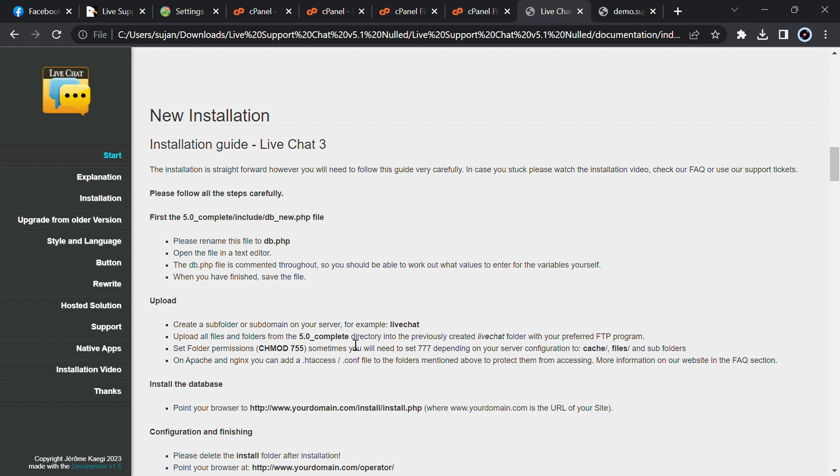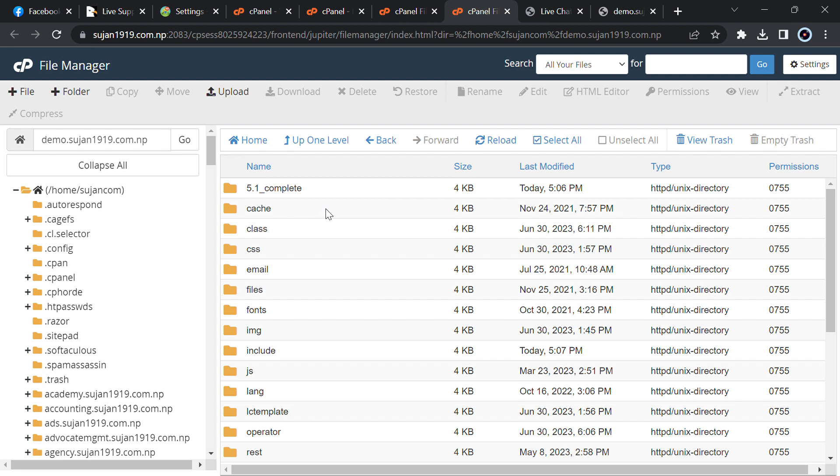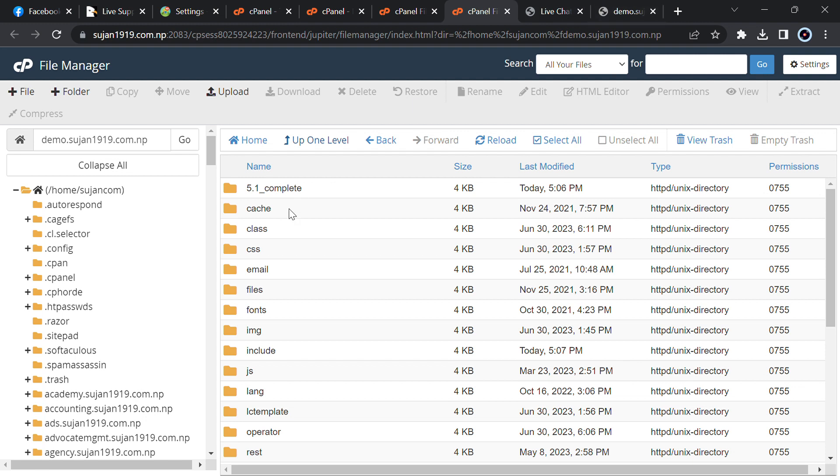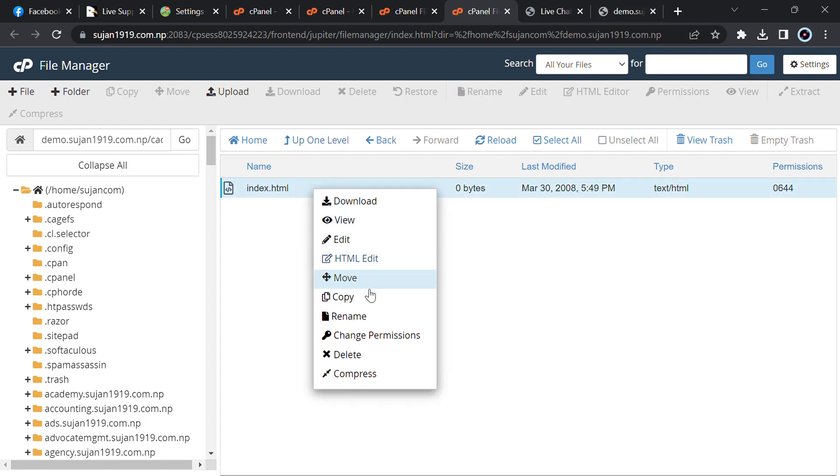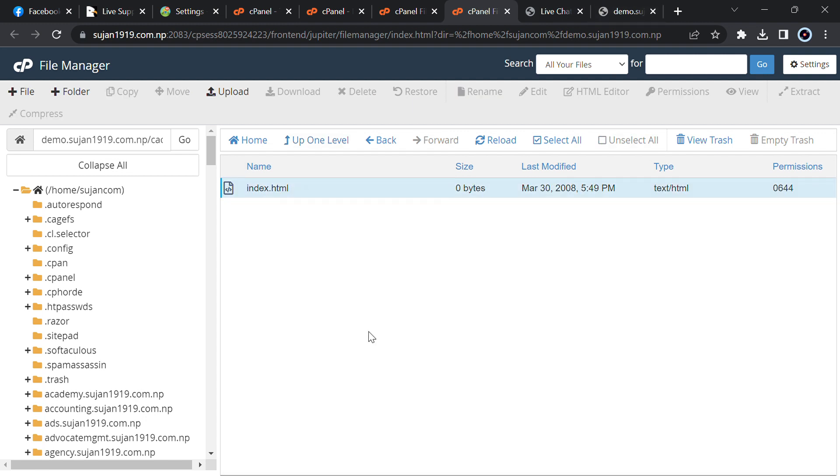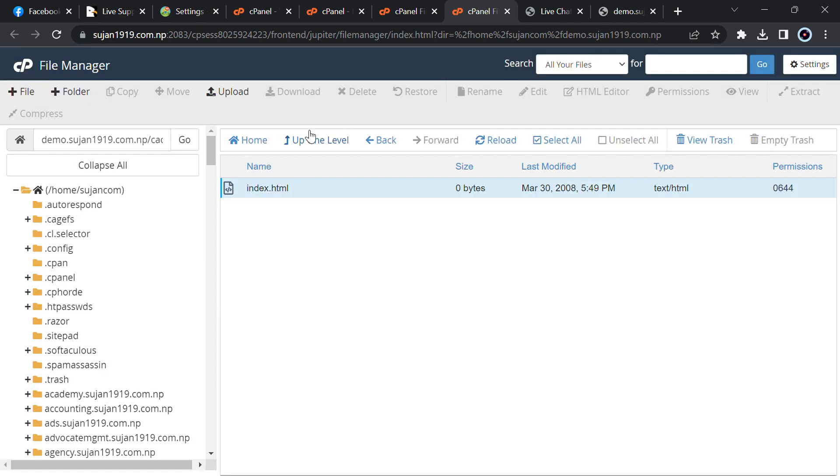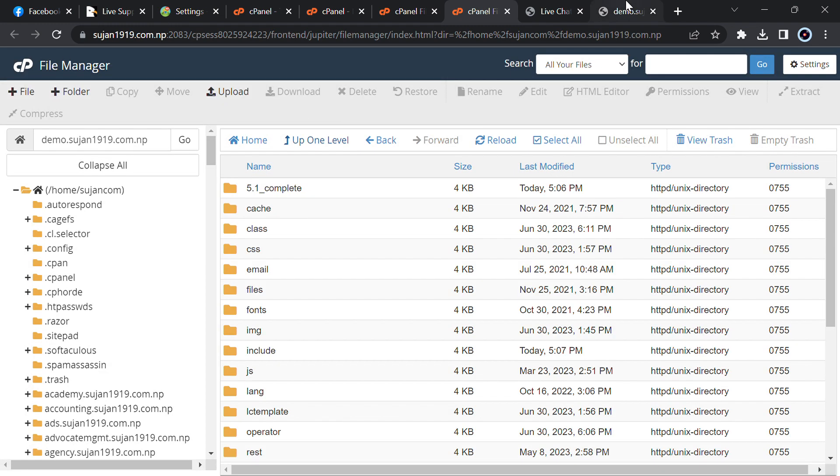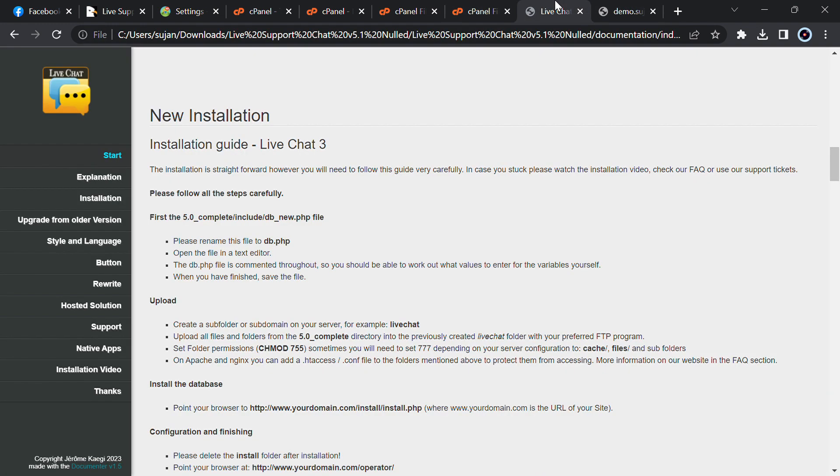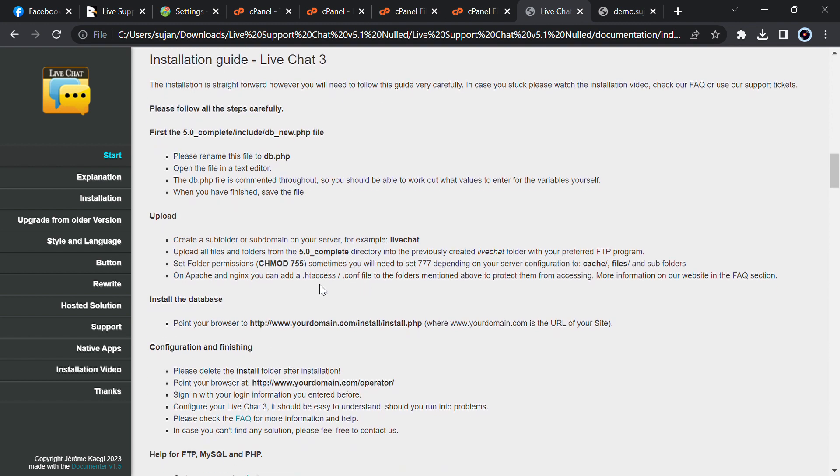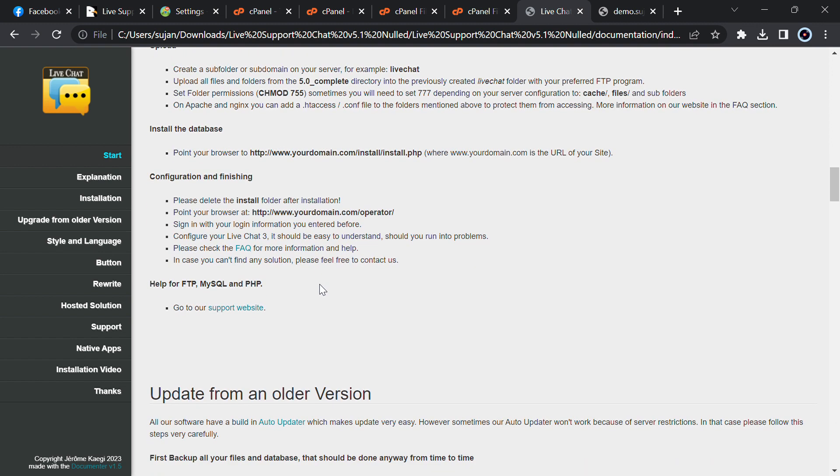I will just reload and I will go to install dot php. Maybe there is some problem. Create a server for example live chat previously create a chat permission. Cache less files and subfolders then go to cache then go to files. Just give it the permission of change permission to 777. Just click the check box, change permission then go up then reload your site. It is still not working.